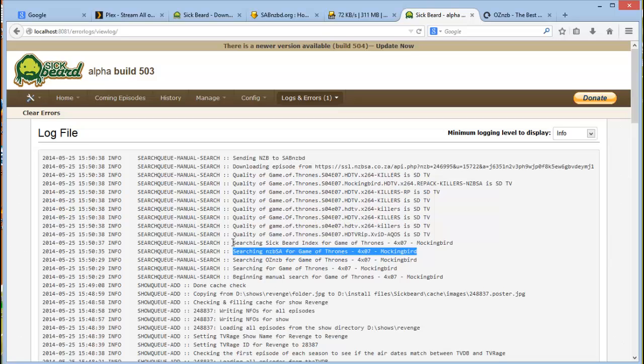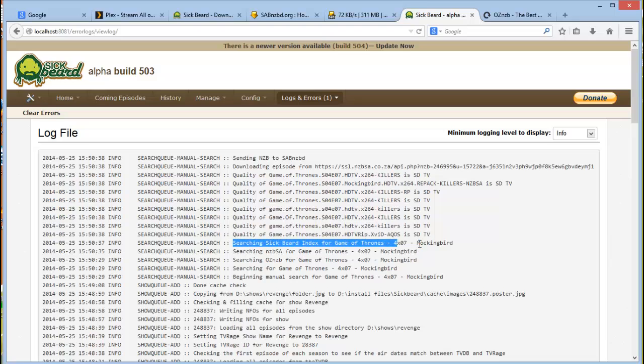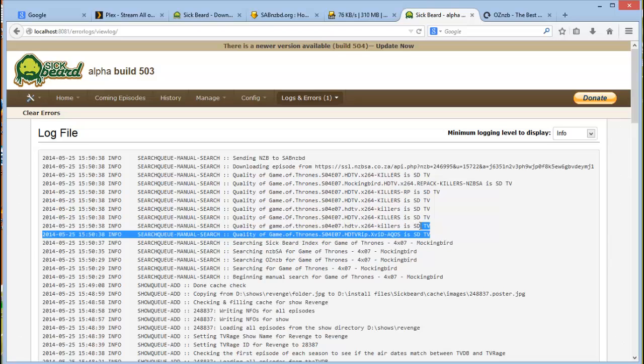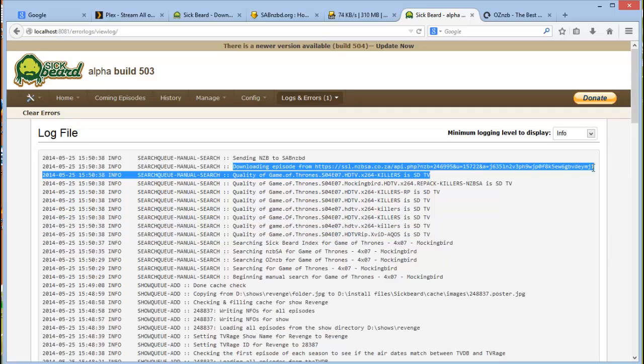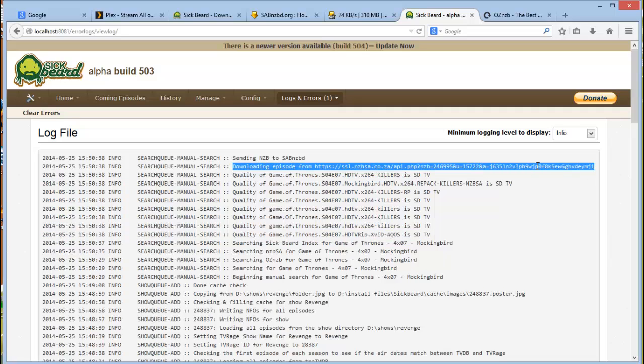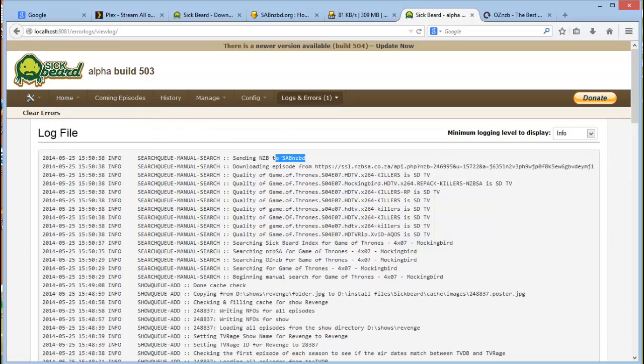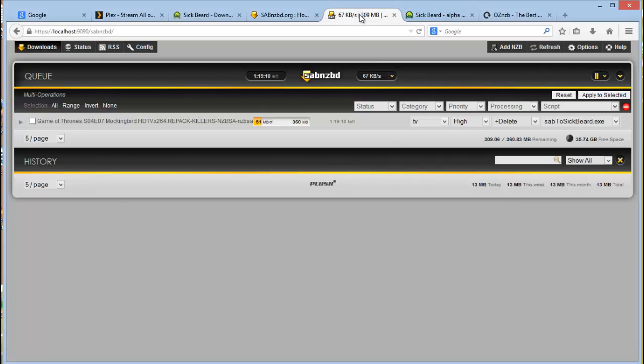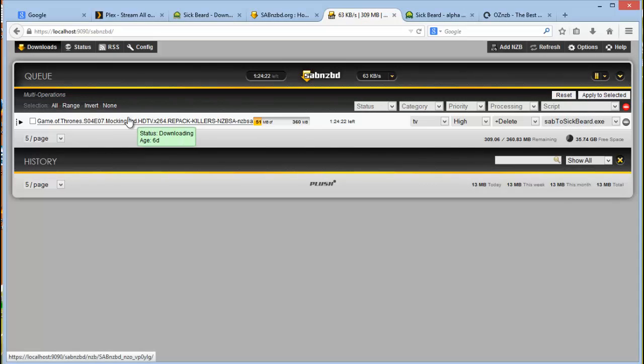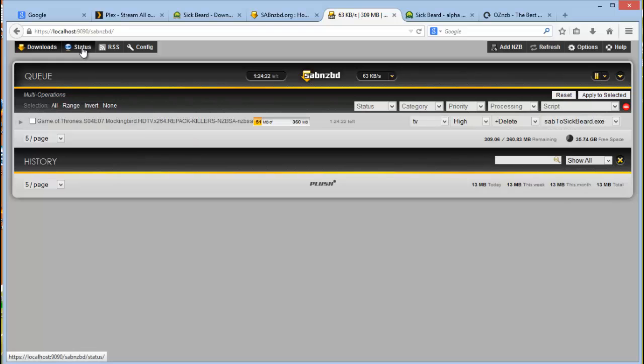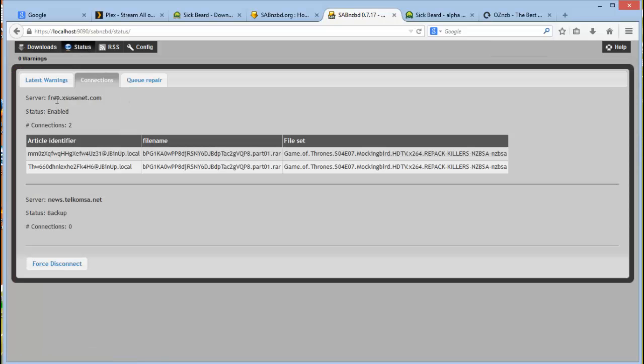It found it. It downloaded the NZB file and then it sent it to SAB NZB. So this is the speed of the download here. And as I explained before, this shows you the server that you connected to, the number of connections.